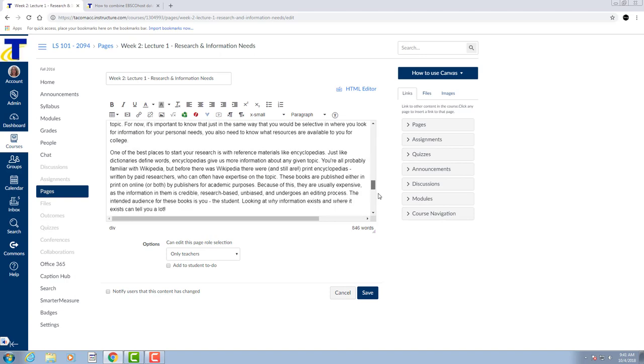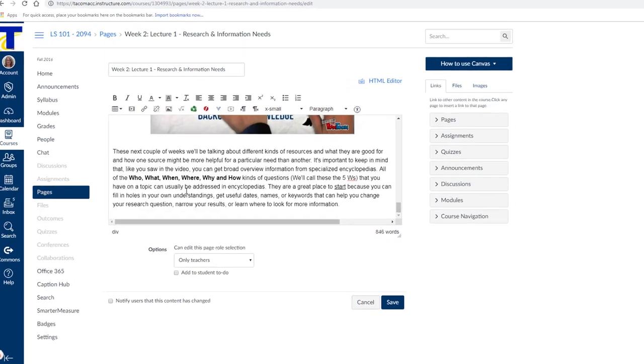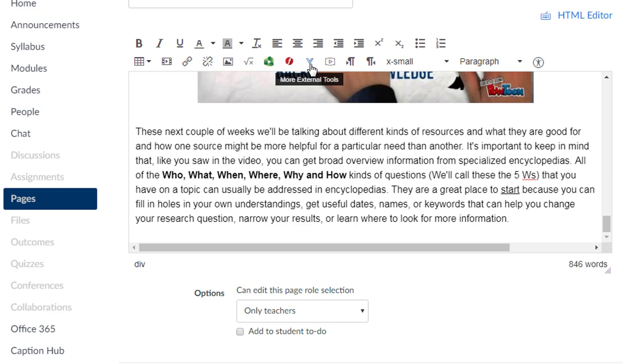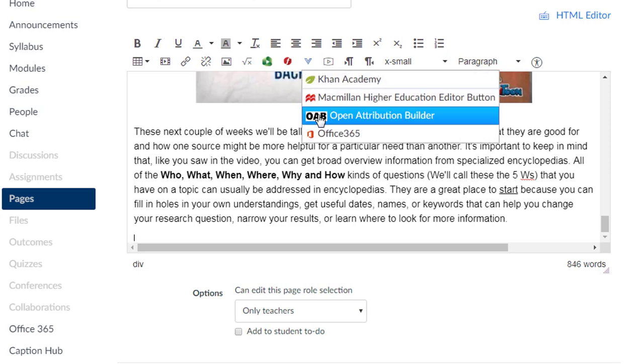I'm going to scroll down and place my cursor at the end of the page where I'd like my attribution to appear. Now I'll select the caret in the rich text editor and the Open Attribution Builder.